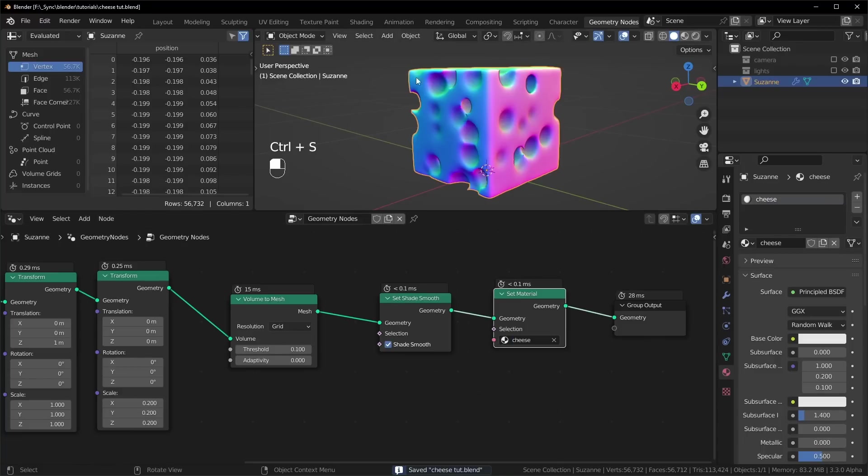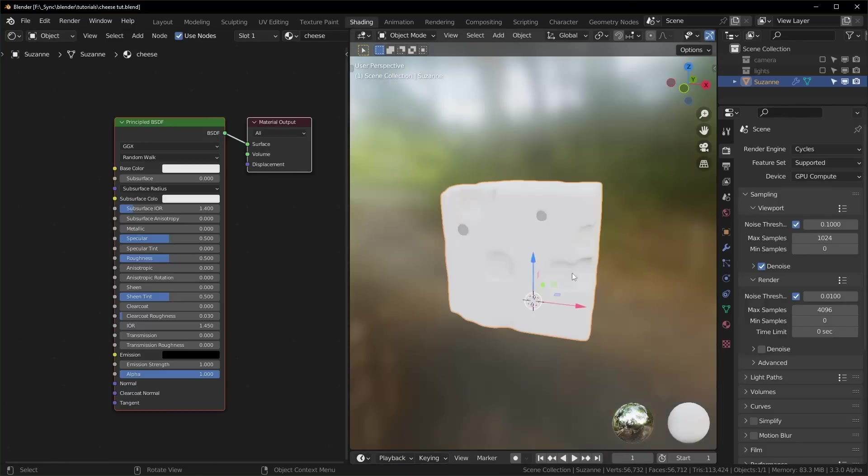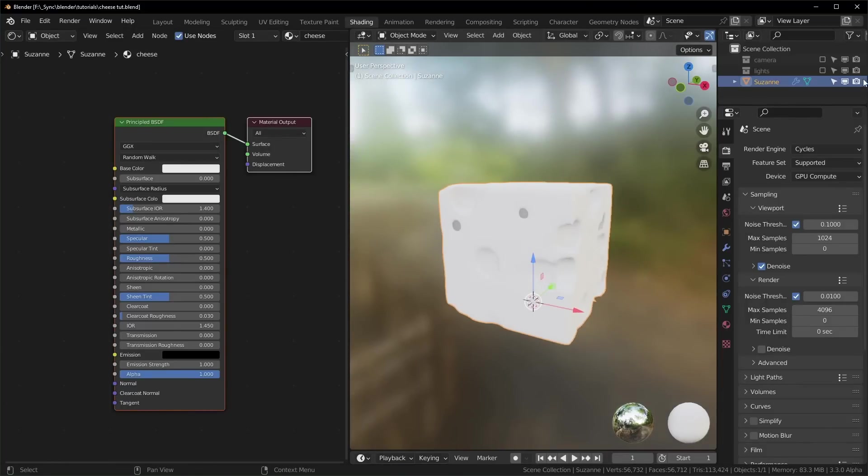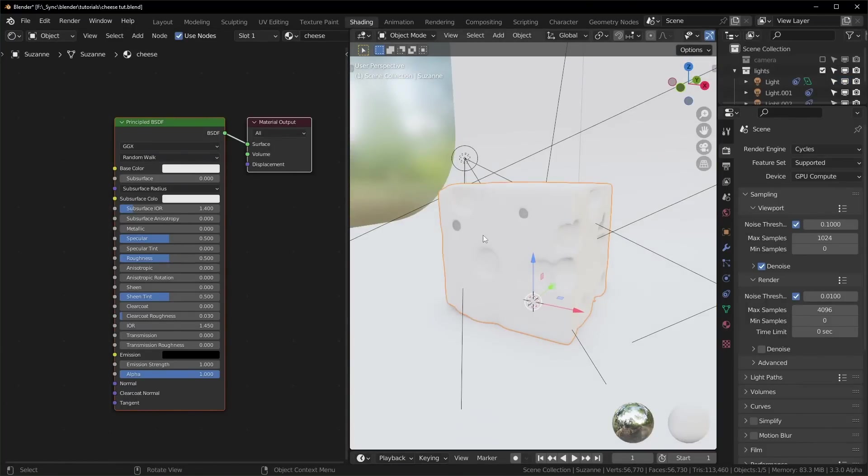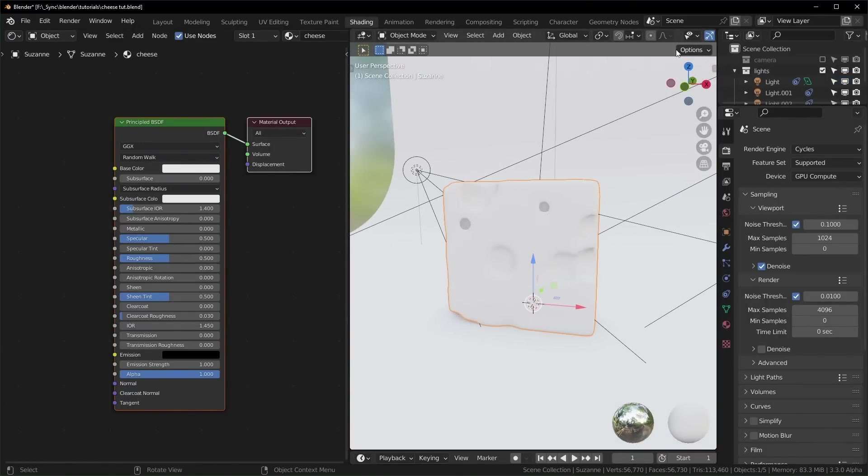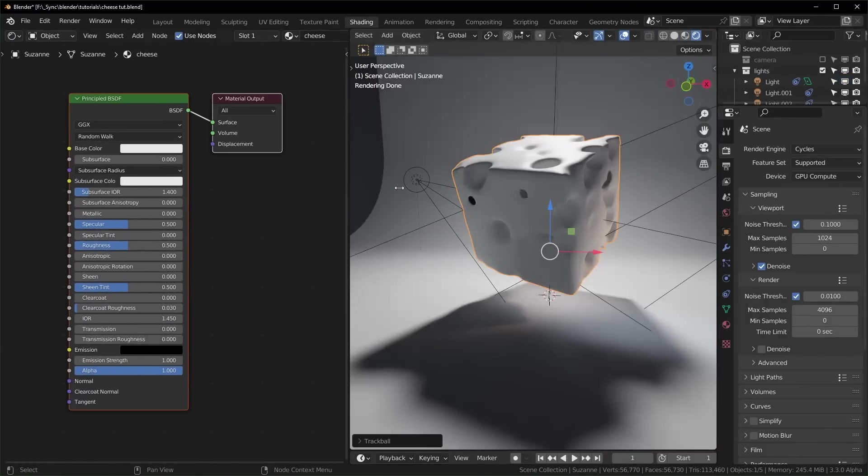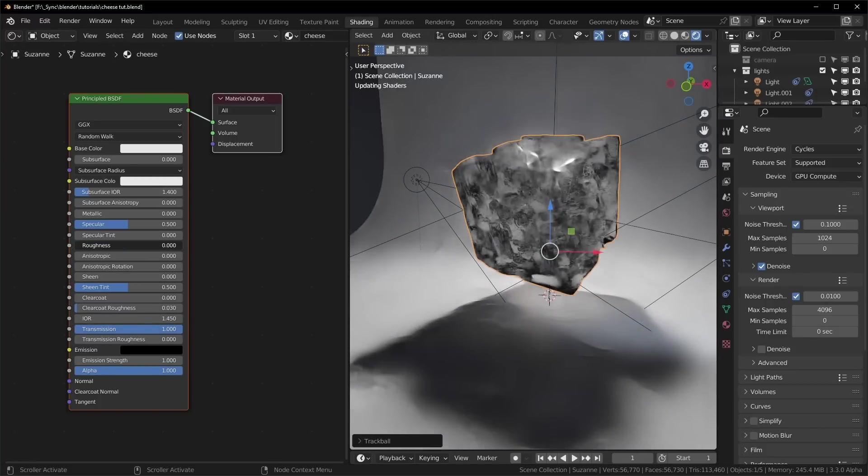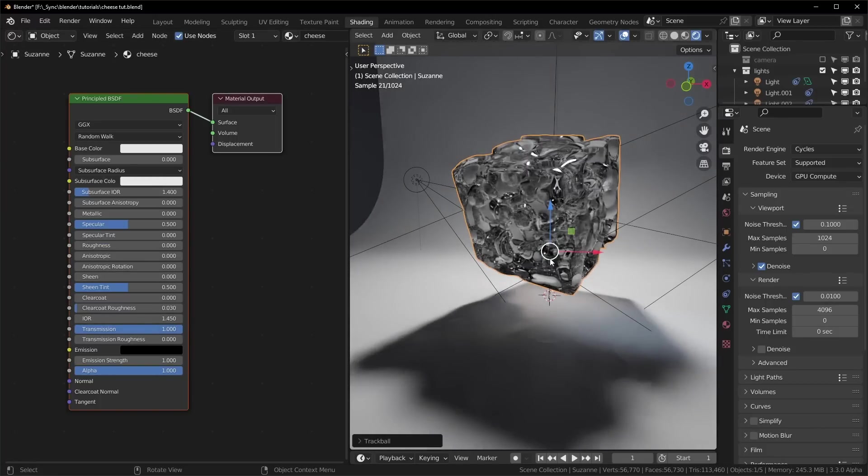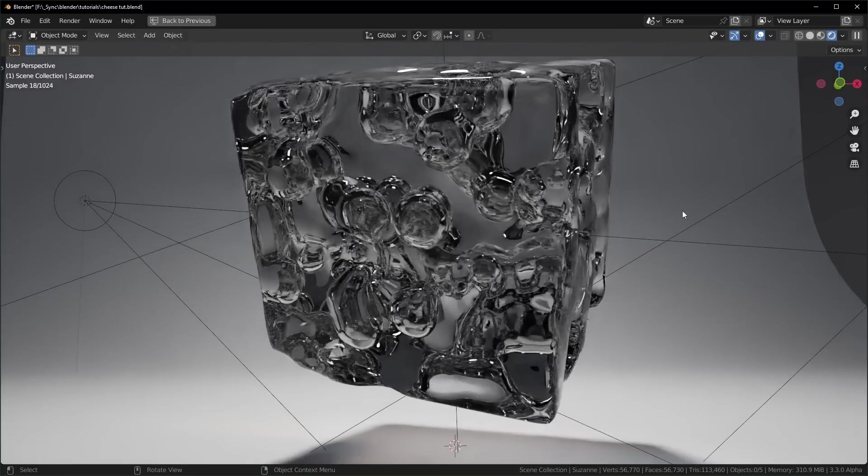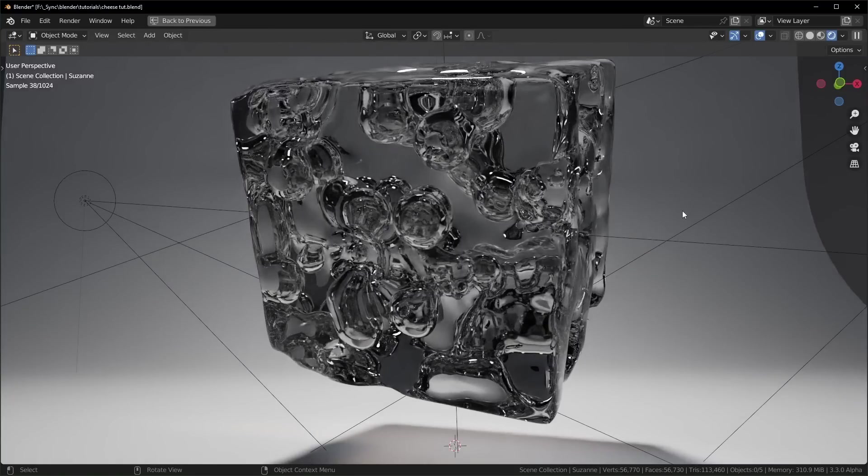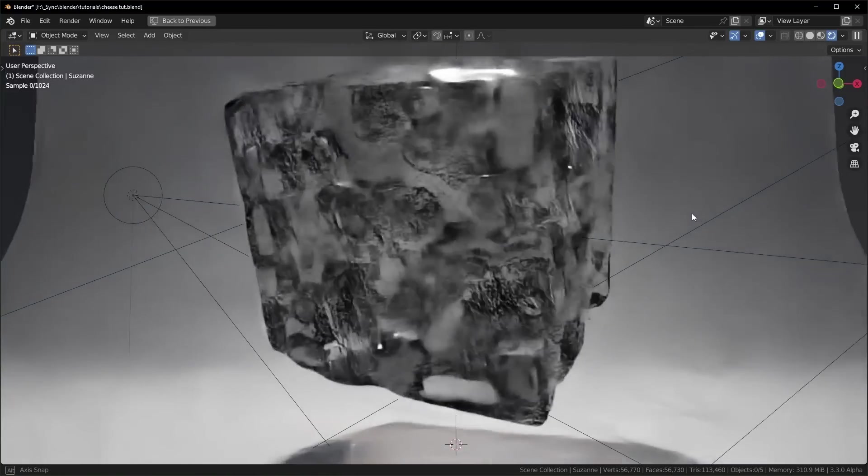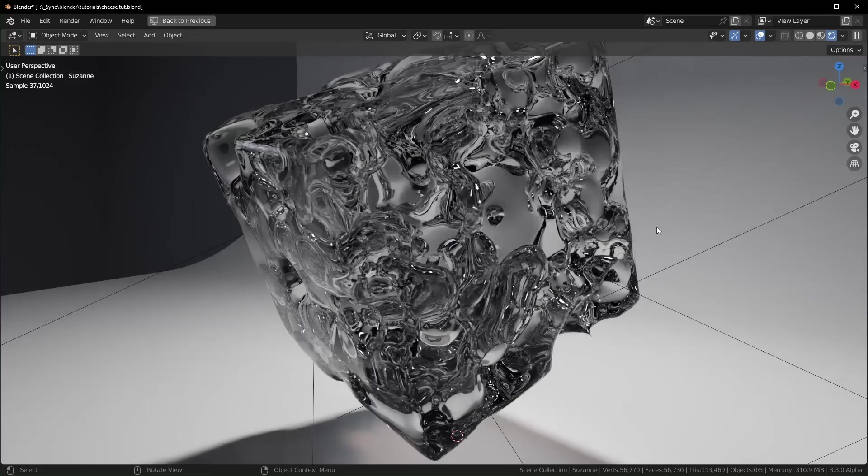So now, let's go into the shading workspace right here. I'm going to use cycles for this, and I already have a lighting setup right here. So just to see what it looks like, let's turn the transmission all the way up and the roughness all the way down. If you look carefully, you can actually see all of the little bubbles inside, and it's a pretty nice effect.